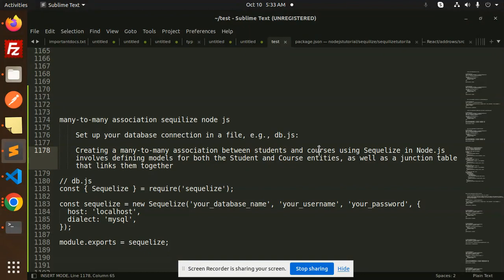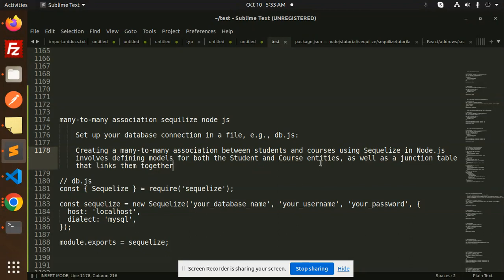We are creating a many-to-many association between students and courses. We are taking up two examples: students and courses. Using Sequelize involves defining models for both the student and course entities. This is a many-to-many relationship — one student can enroll in many courses, and a course can have many students.